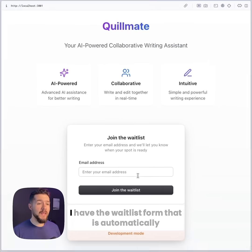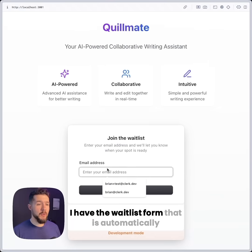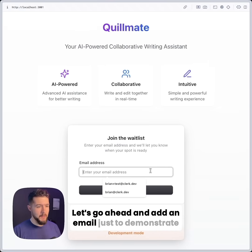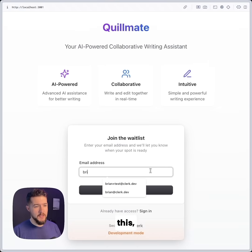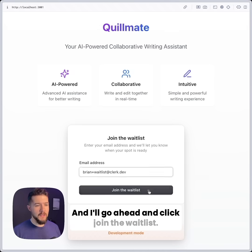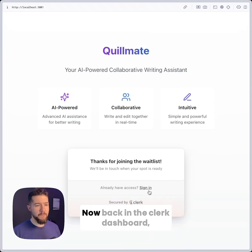Back in my application, I have the waitlist form that has automatically been rendered. Let's go ahead and add an email address just to demonstrate this — brianpluswaitlist@clerk.dev — and I'll go ahead and click join the waitlist.